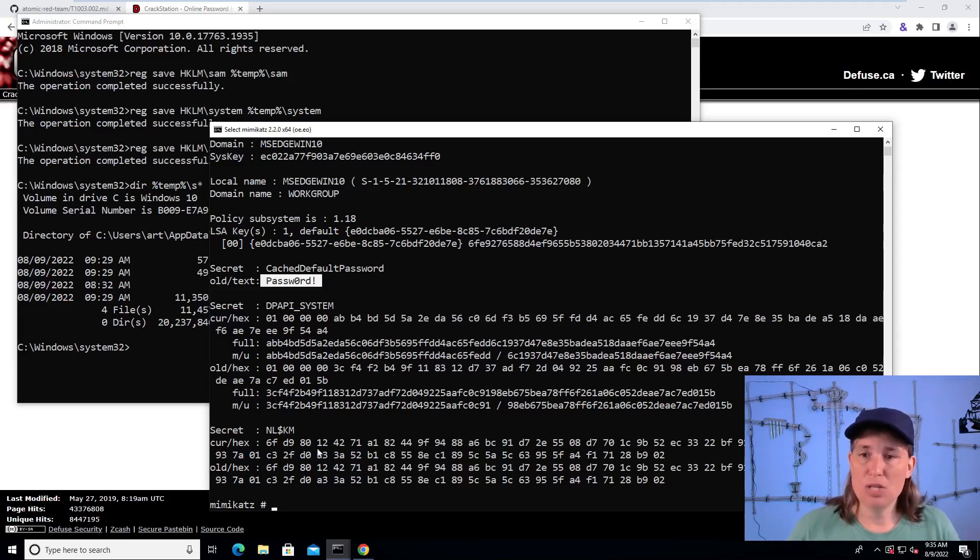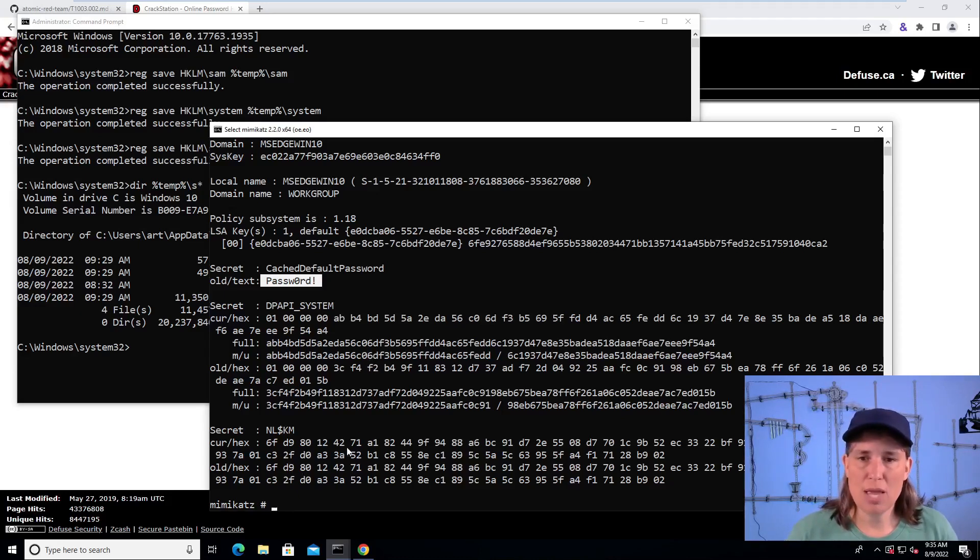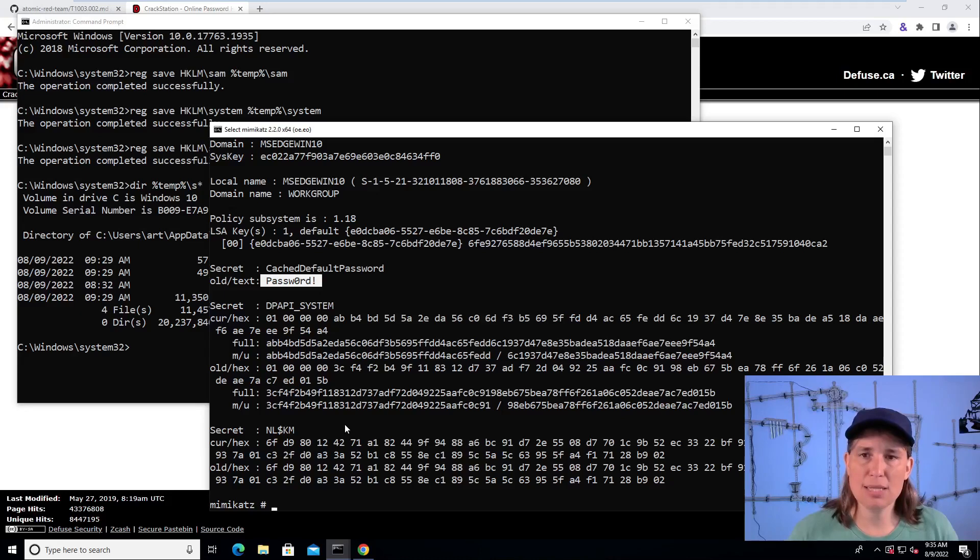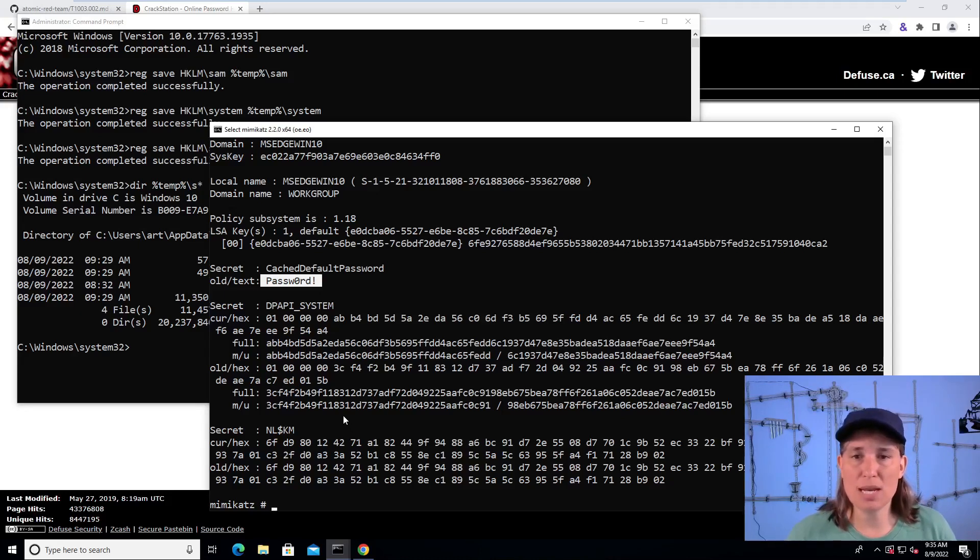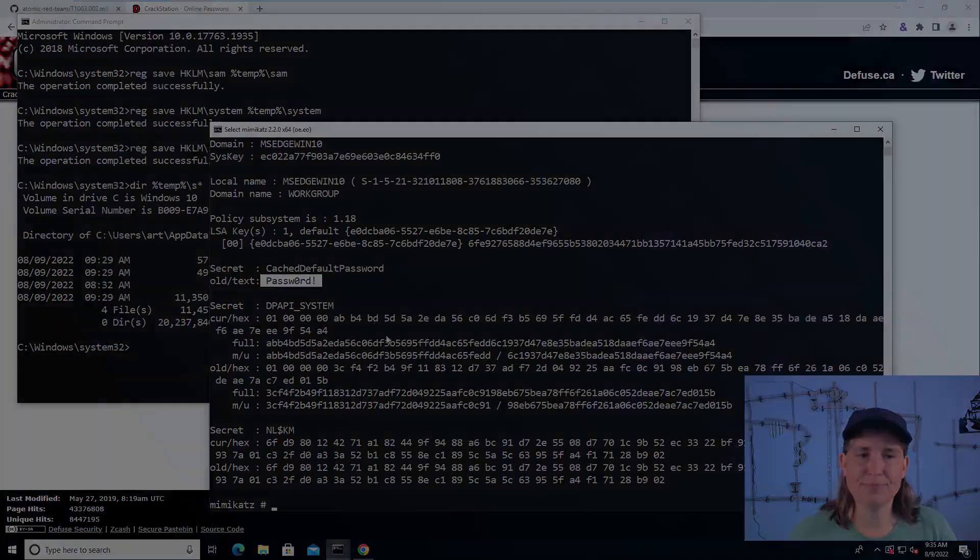So I hope you've enjoyed this demonstration of emulating the attack of credential access by making a copy of sensitive registry hives and how an attacker might use that.